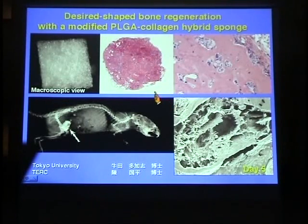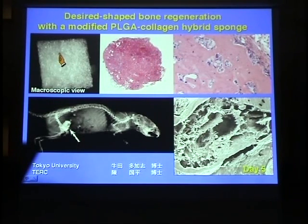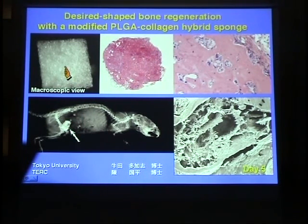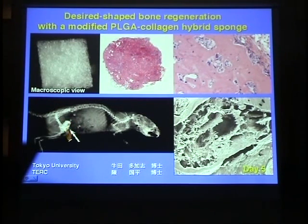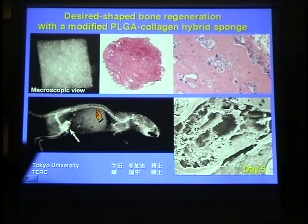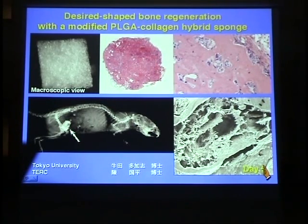We then attempted to generate bone tissue of desired shape and sizes with a view to future clinical applications. We developed a polylactic glycolic acid collagen hybrid sponge. The cells are injected into the PLGA collagen sponge, and this hybrid sponge was then transplanted into the abdominal cavities. Cuboidal bone was seen on X-ray at 11 weeks, and the PLGA sponge turned completely to bone. The size and shape depend on the hybrid sponge, so marrow stromal cells can generate bone of custom shapes and sizes in combination with an appropriate scaffold.